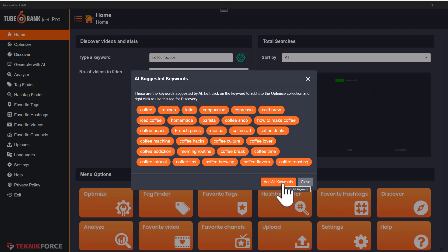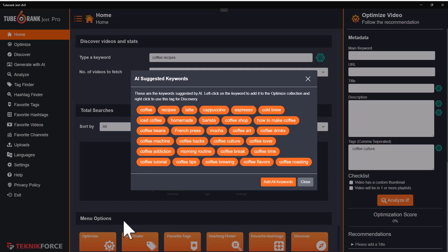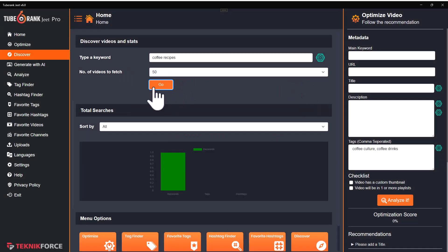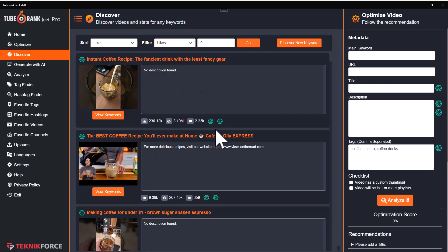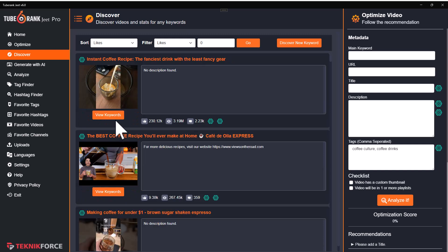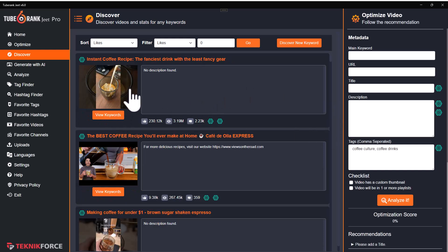If you want to add them as keywords, you can click on 'add all keywords' or you can click on the topic that you want to add, and it will be added to the optimized video bar. Close this and let's take a look at the search results. TubeRank Jeet got them in just a second, and you can see that now it not just returns the full length videos but also the shorts. So you can use TubeRank Jeet to research the shorts too.